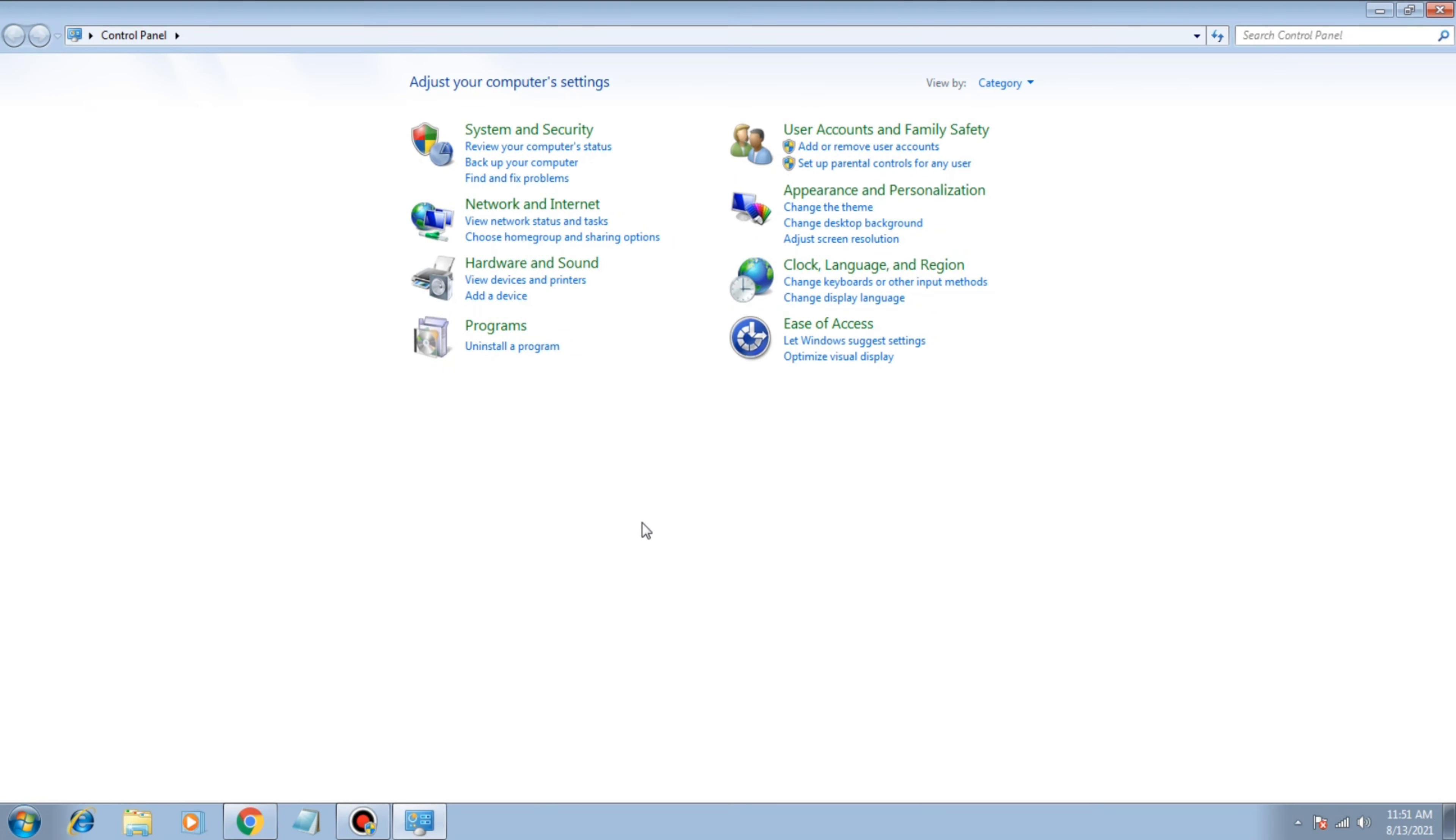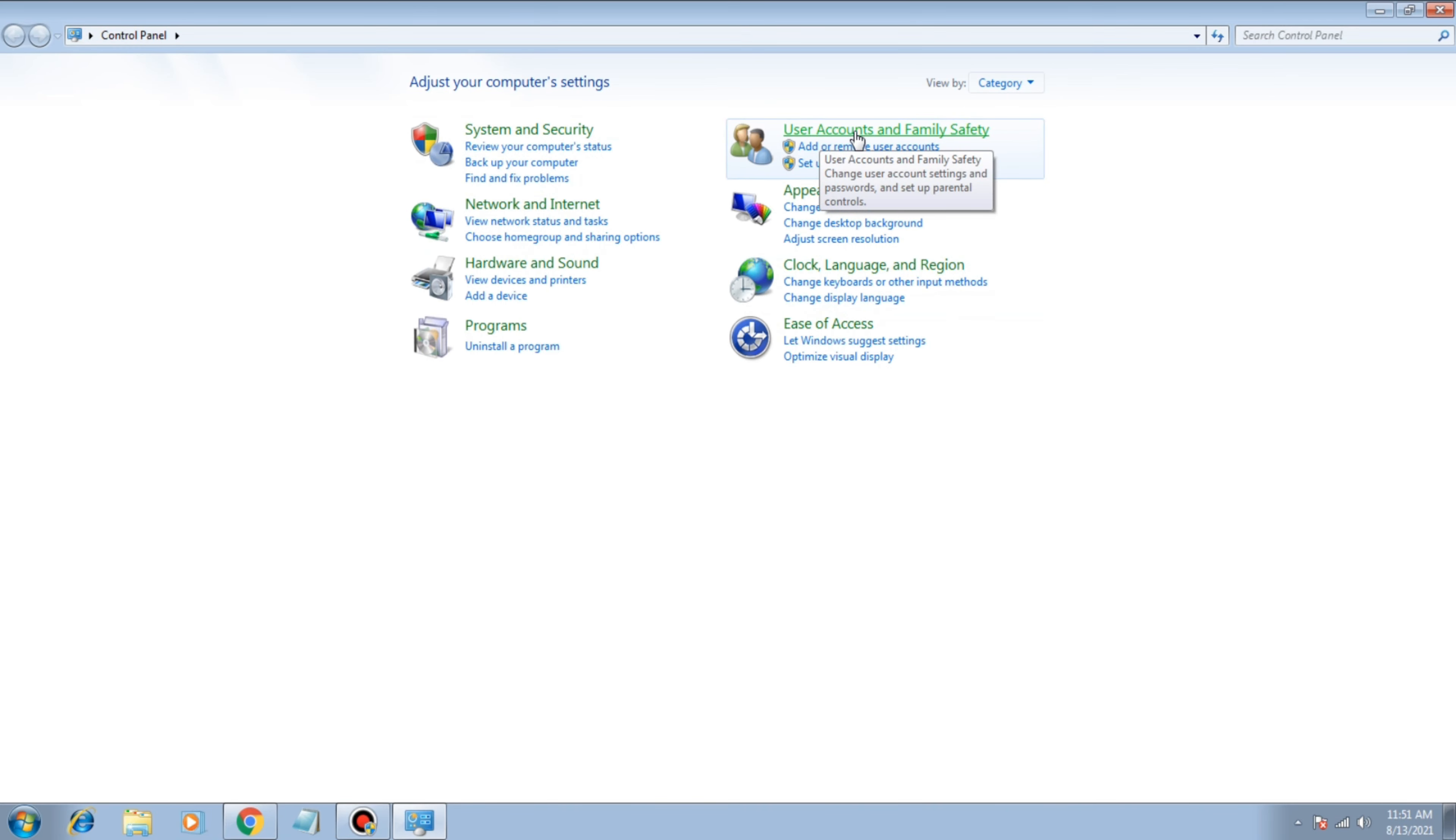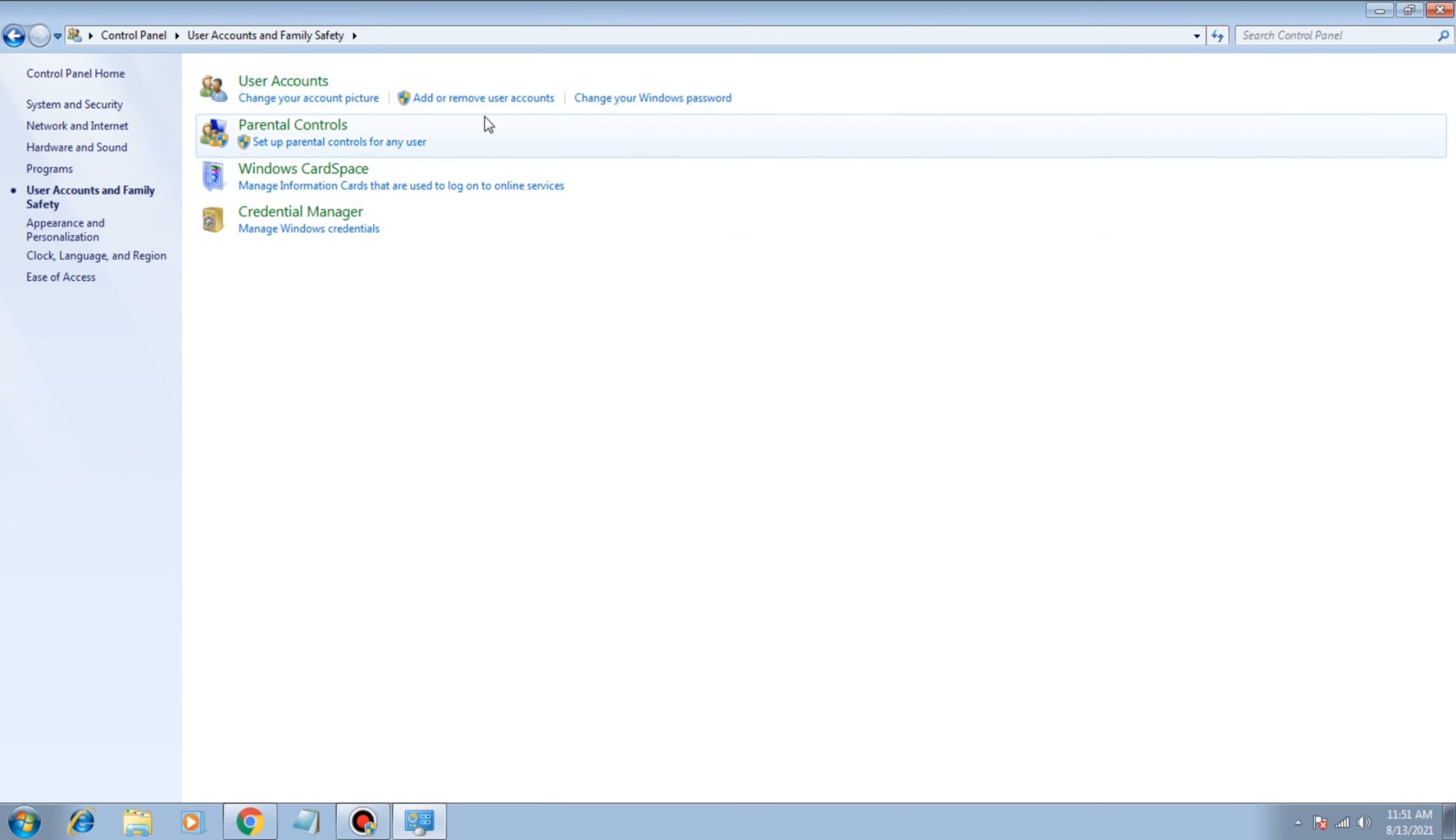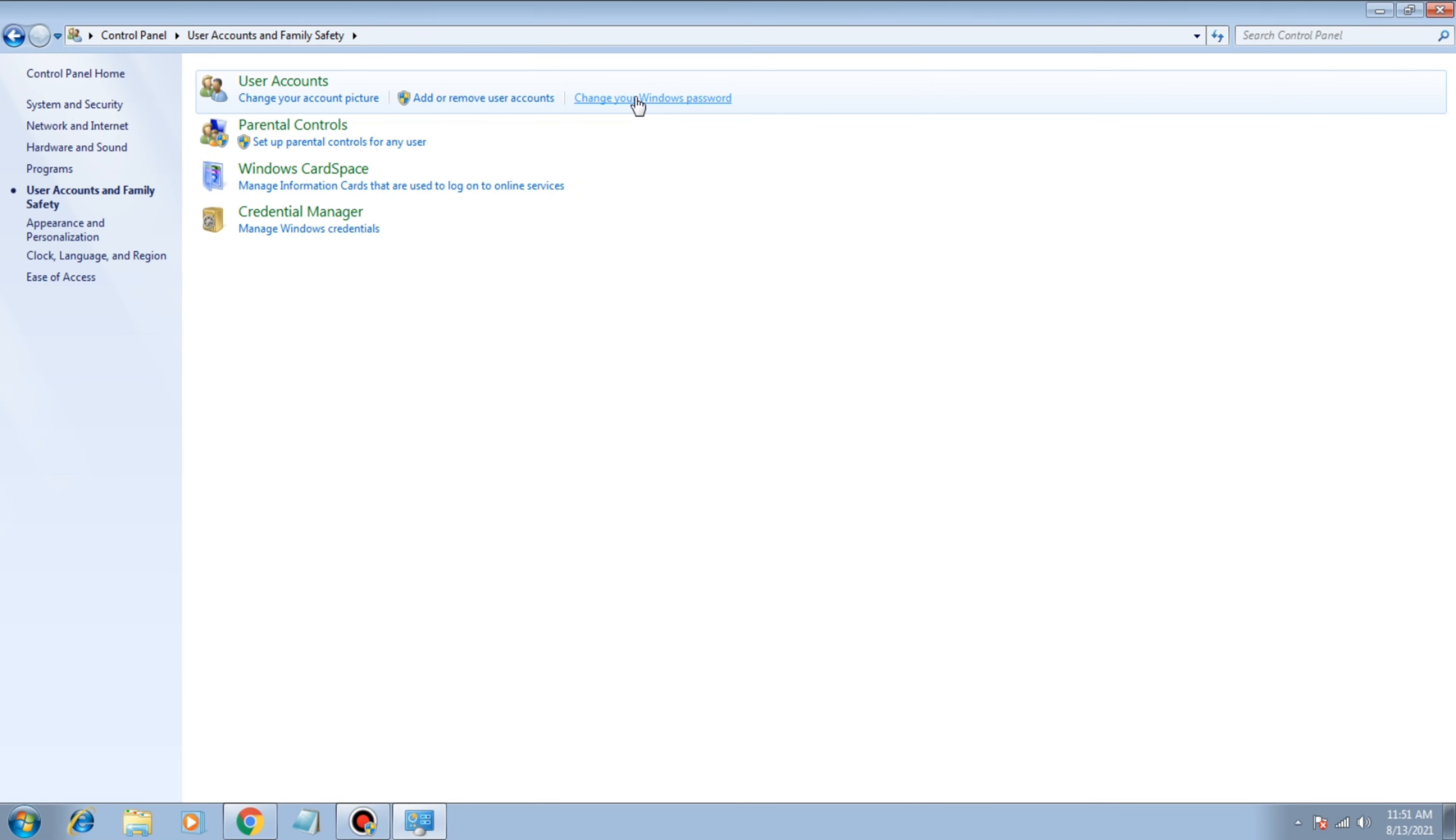Remember one thing: you have to select the option view by category instead of large or small icons. After that, you have to click on User Accounts and Family Safety and here you can see again the option: change your Windows password.